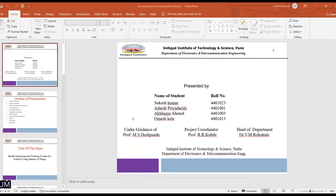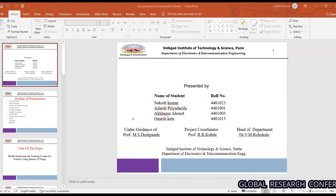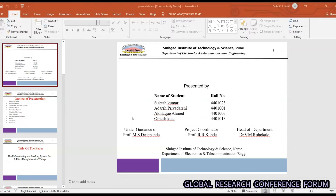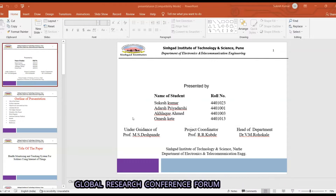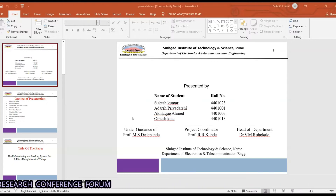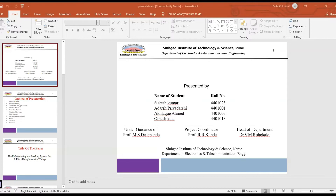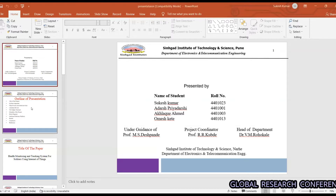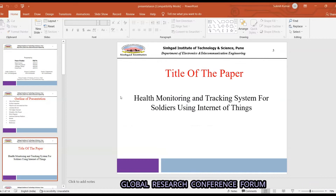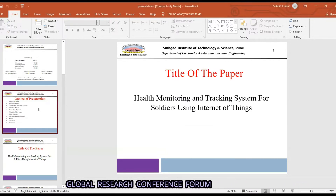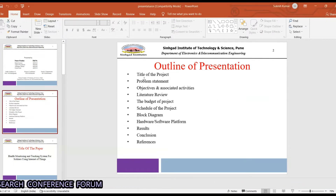This paper is presented under the guidance of sir Pande, project coordinator Roman Publisher, and the head of the department. Before talking about the topic, this is our outline.